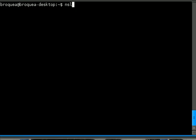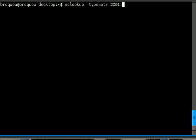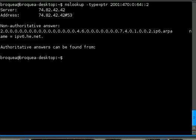-type=PTR 2001:470:0:64::2. And there you'll also see it comes up with ipv6.he.net.